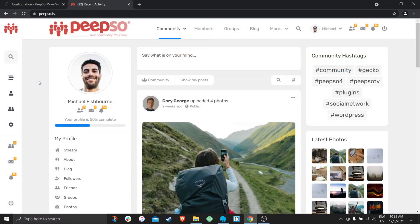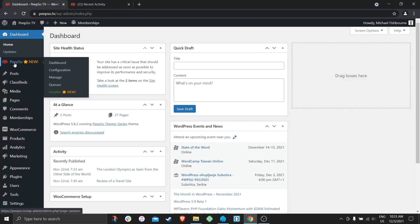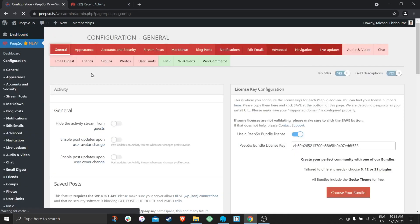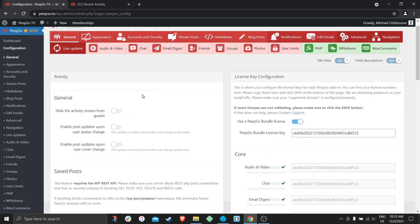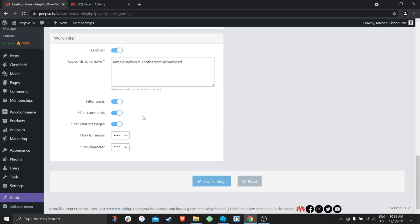Starting with Pipsa 4.0, WordFilter will be enabled automatically. To make sure that it is, go to your WordPress dashboard, navigate to Pipsa configuration, and then scroll down to the bottom of the page until you find these settings.